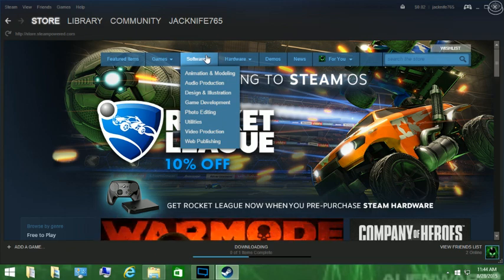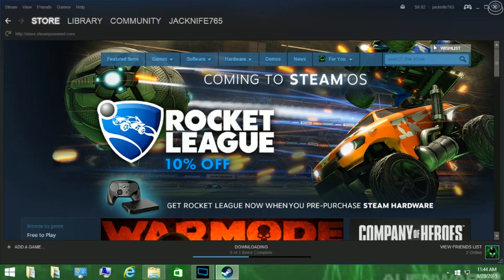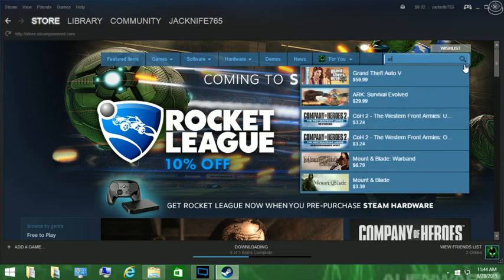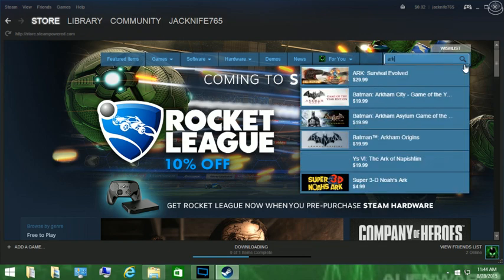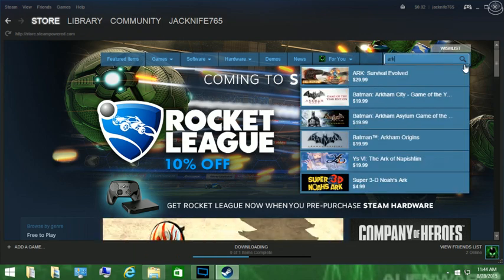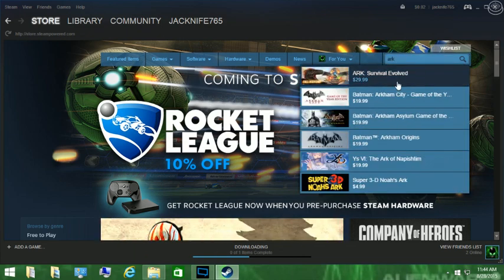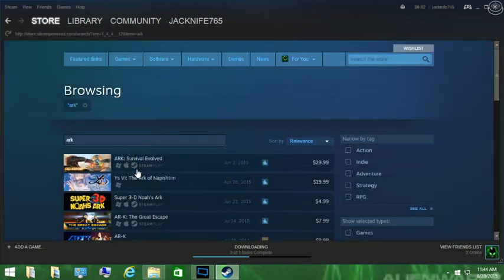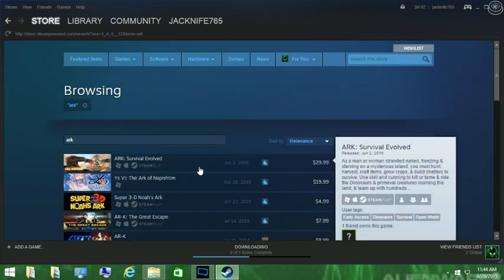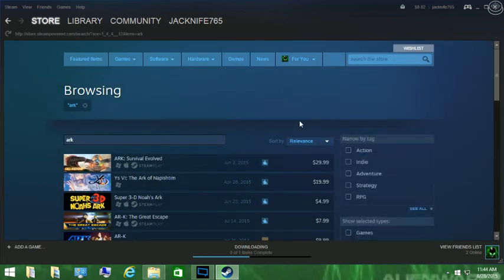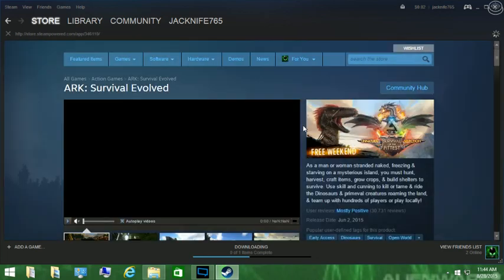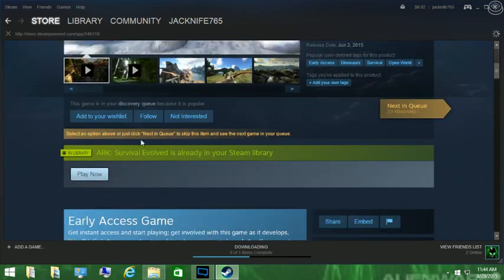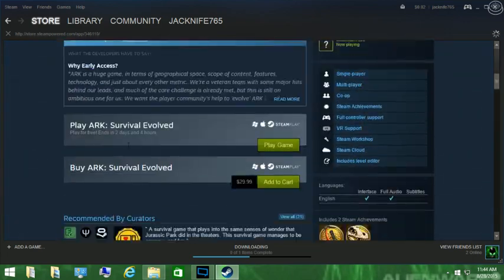So basically, if you're interested in Arc: Survival Evolved, just go to the Steam store, type in Arc, go ahead and search that up. I don't know why it took me to this, and then once it brings you here, just go down here.